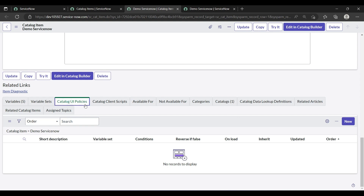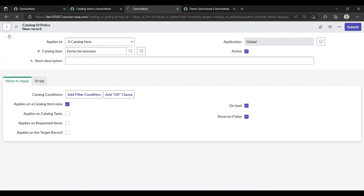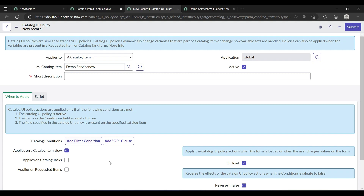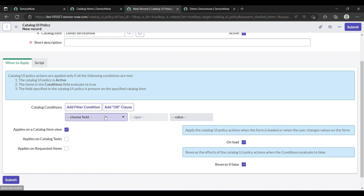To create a UI policy, go to the catalog item, scroll down to 'Catalog UI Policies', and click on 'New'. When you click New, it applies to the catalog item — in our case 'demo service'. Wait for the full form to load.